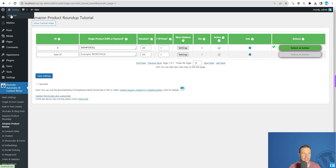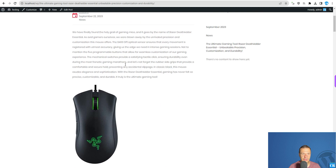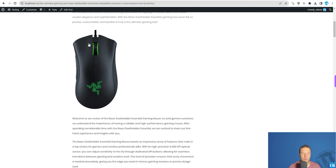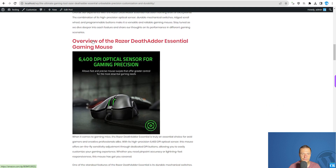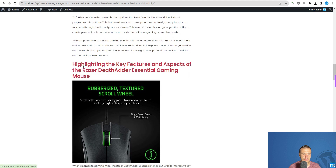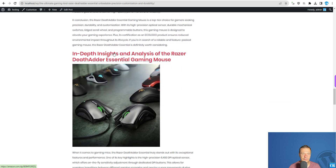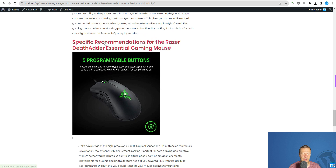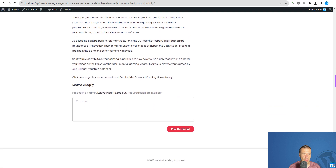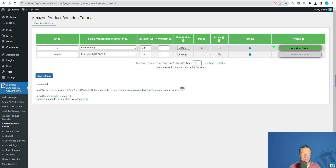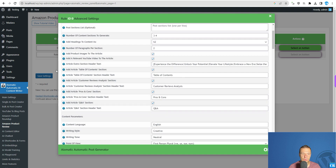Let's check the front page of our site — and here it is. A small excerpt of the post, an image, intro, the first title, highlights, in-depth insights, specific recommendations, and outro. Let's go ahead and make the detailed review now with all these settings checked.